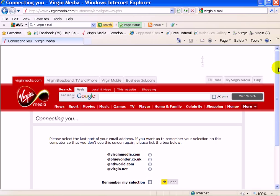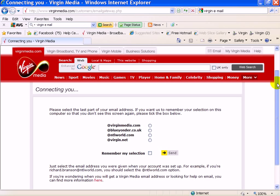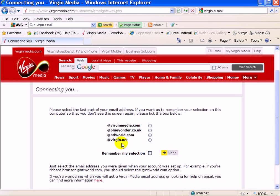So if you have a Virgin Media email account, a Blueyonder email account, an NTL World email account, or a Virgin.net email account, it'll work for these. And you'll be amazed at how many emails you're actually missing.